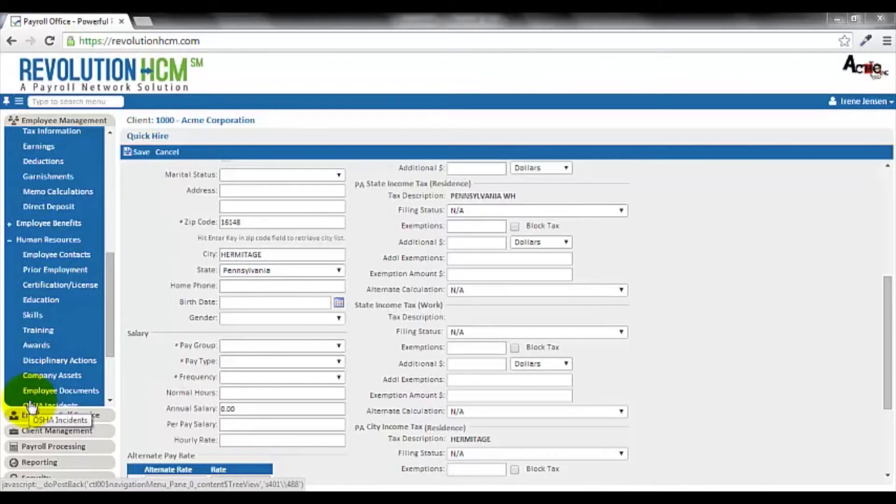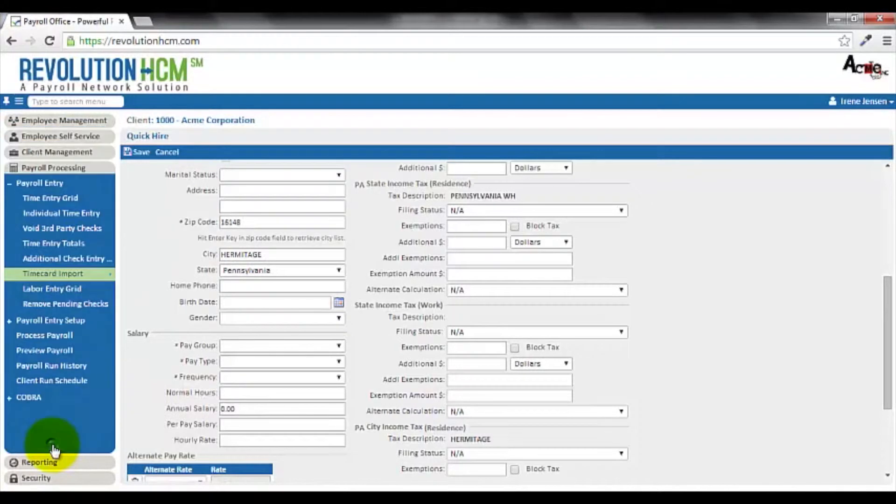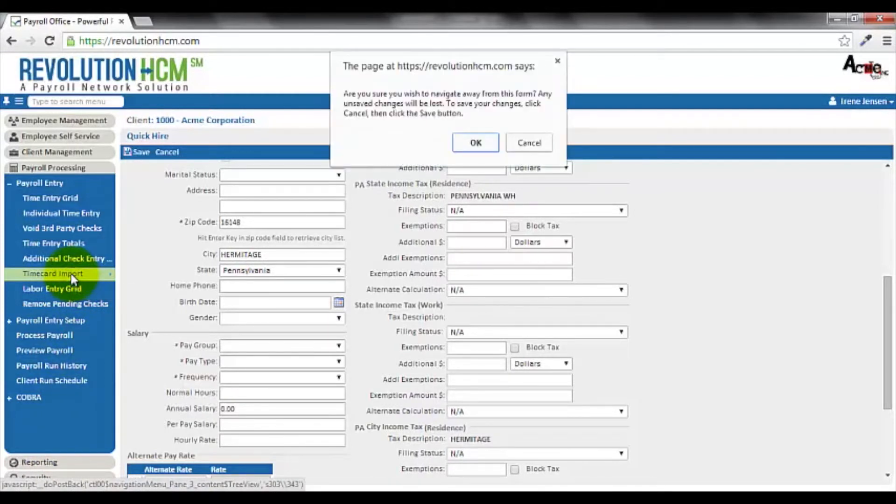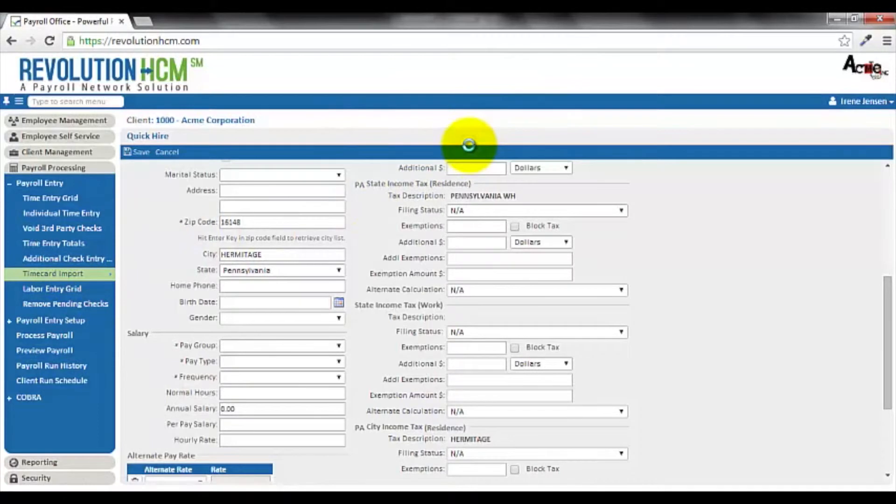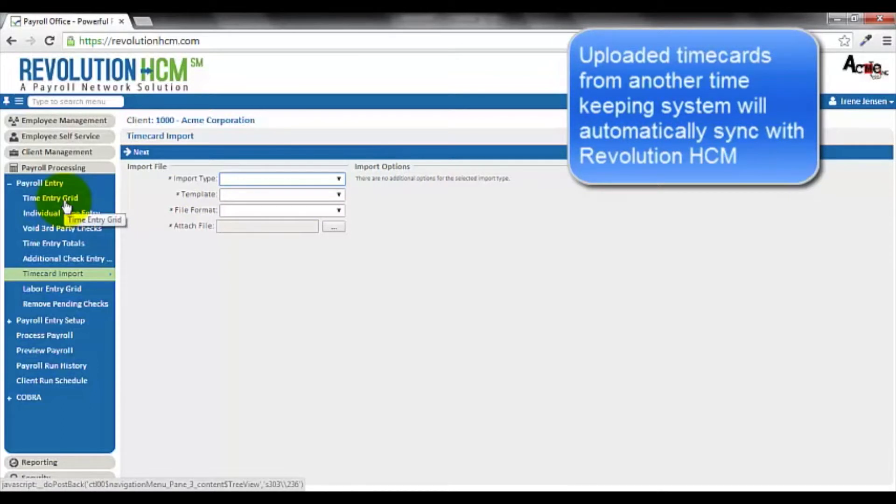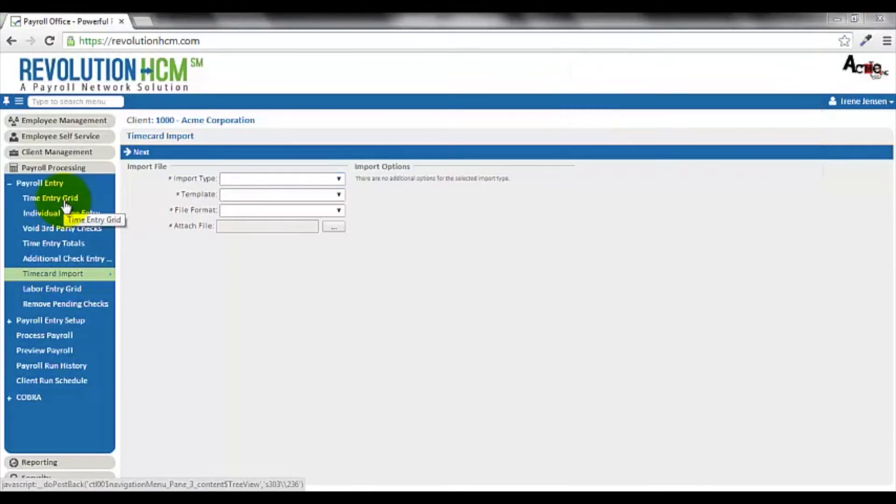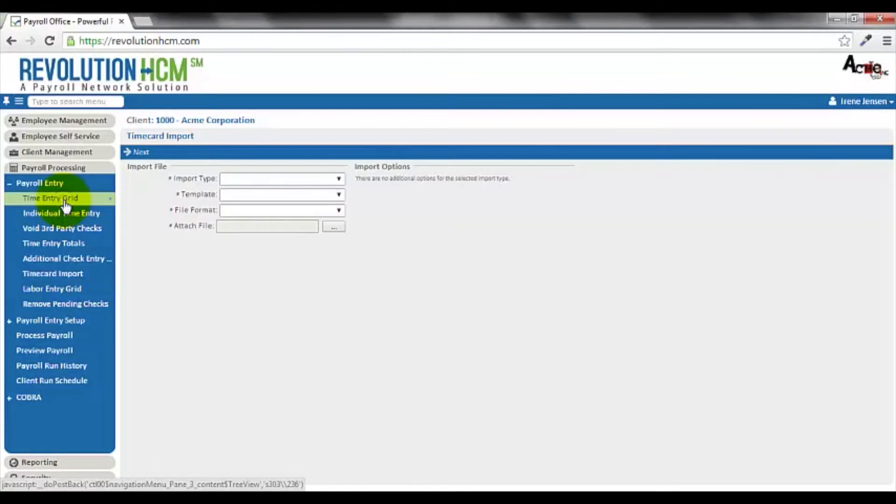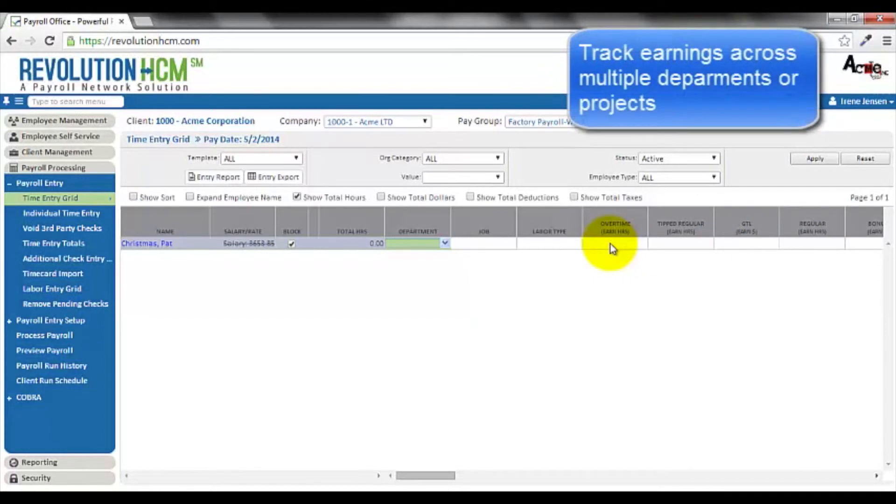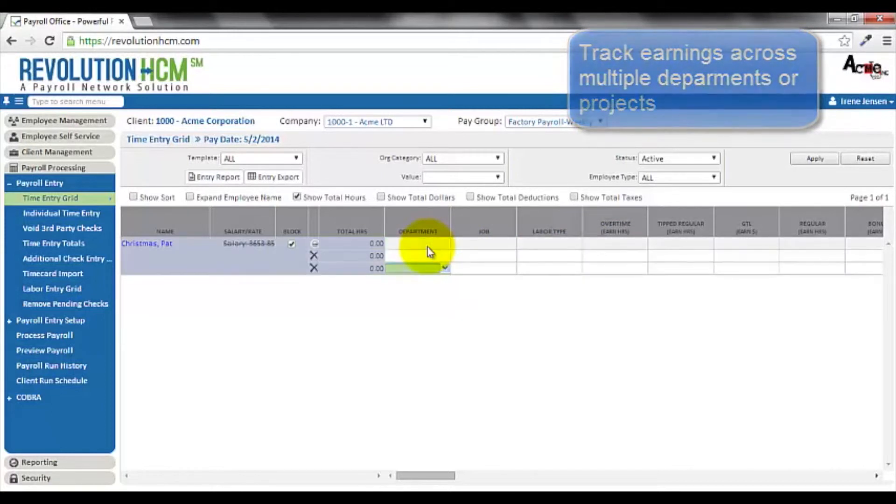Now, let's move on to the payroll processing portion of the system. If you use another timekeeping system, you can use our timecard import function to import your time into Revolution HCM. Now, I'm not saving the changes I made on the quick hire tab, so I'm just going to click OK here. Once I've imported my timecard, it will automatically populate the time entry grid, and I'll be able to view and make edits or changes there. If you're not using another timekeeping system, you may go to the time entry grid directly, and here you can enter regular and overtime hours, as well as any other earnings you have within your company. You also have the ability to track information on employees in multiple departments or projects. Simply hold control and press the enter key while in the department field.